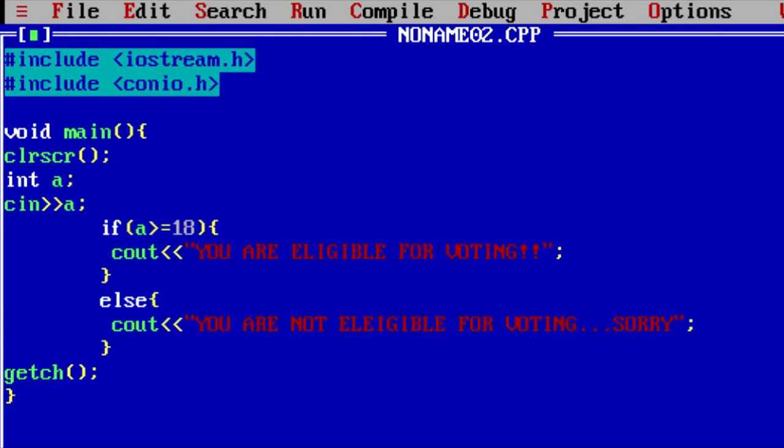If you remember my last tutorial of C++ programming, we did this voting program here using if statement. Now, we modified that program. If the value is less than 18, now it will again print a message. This is so good now.